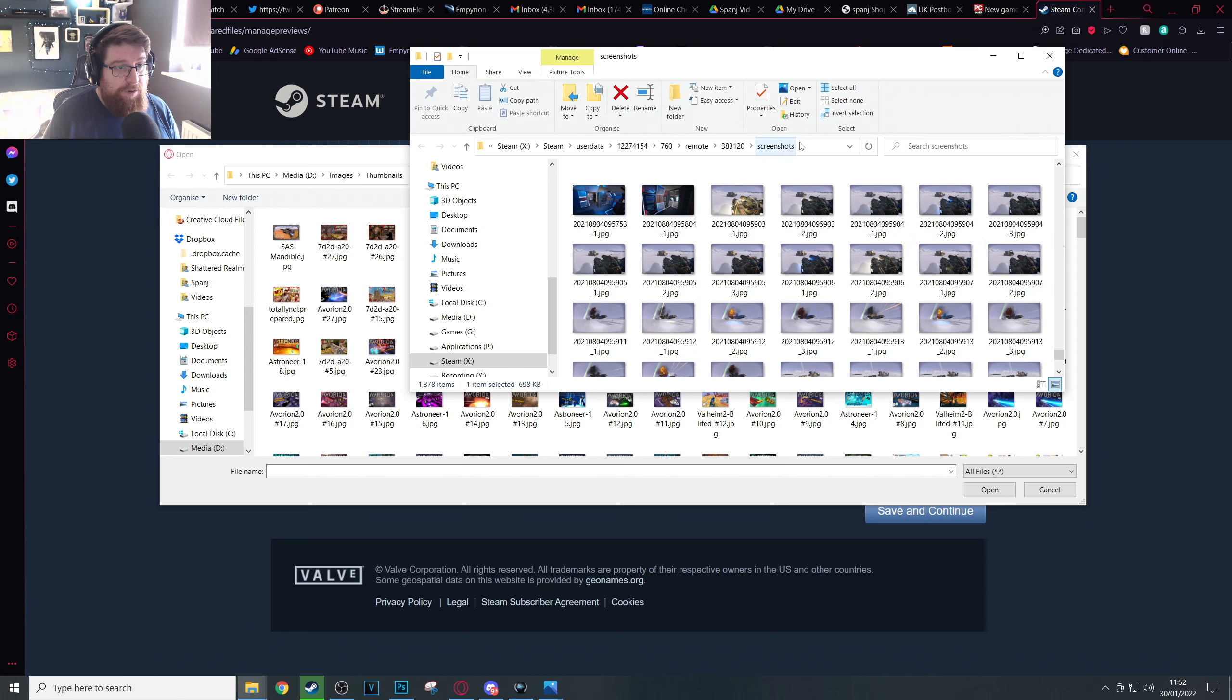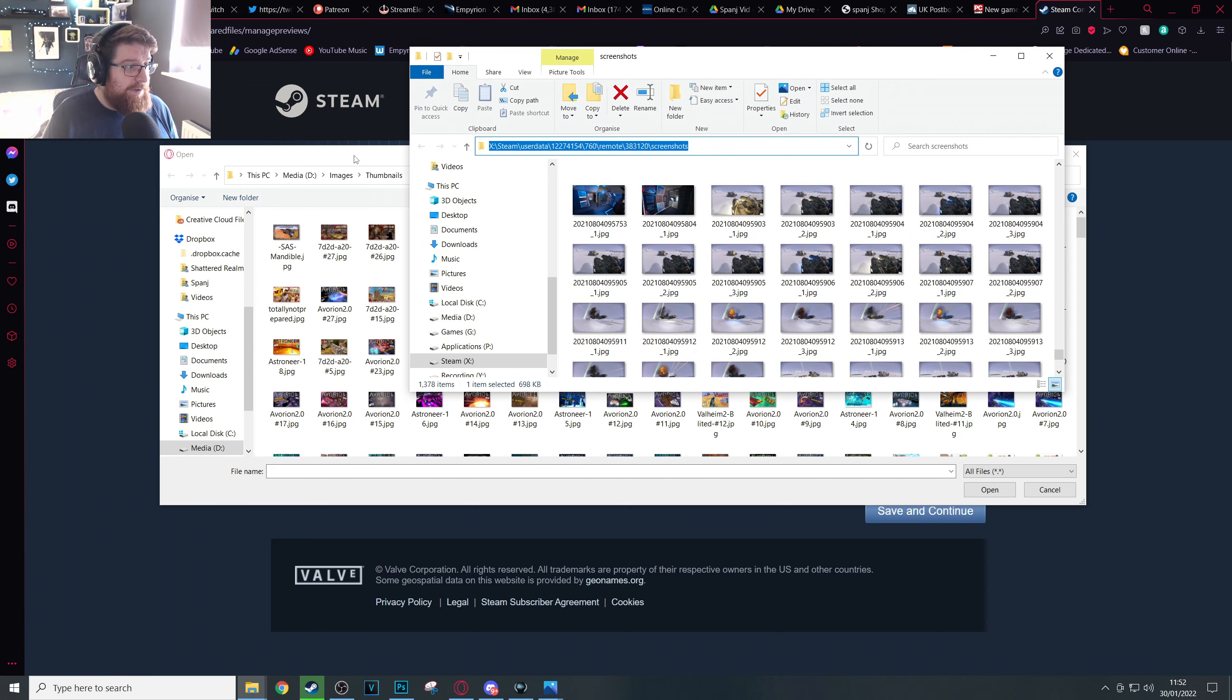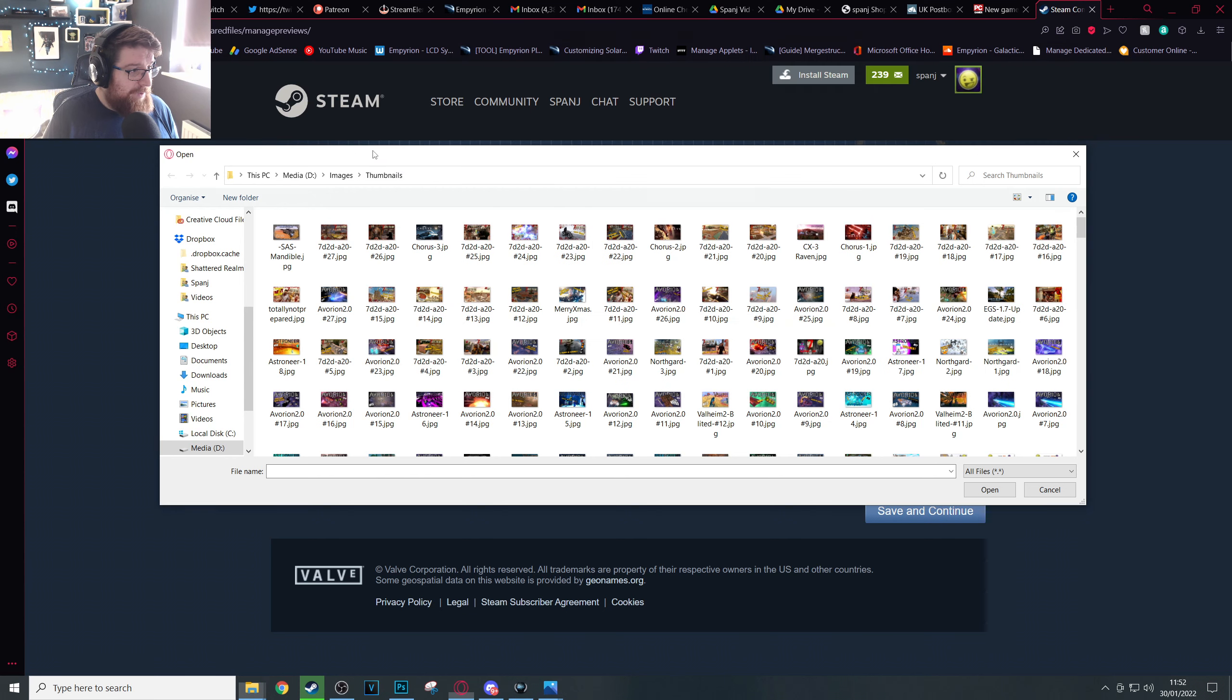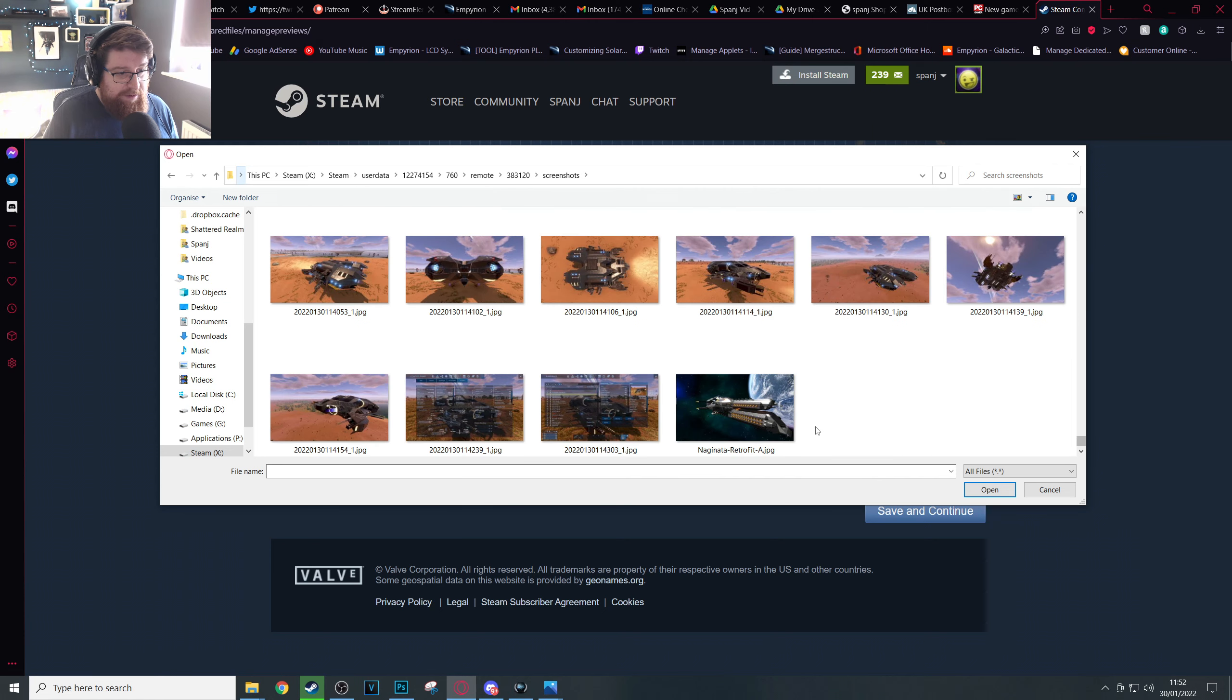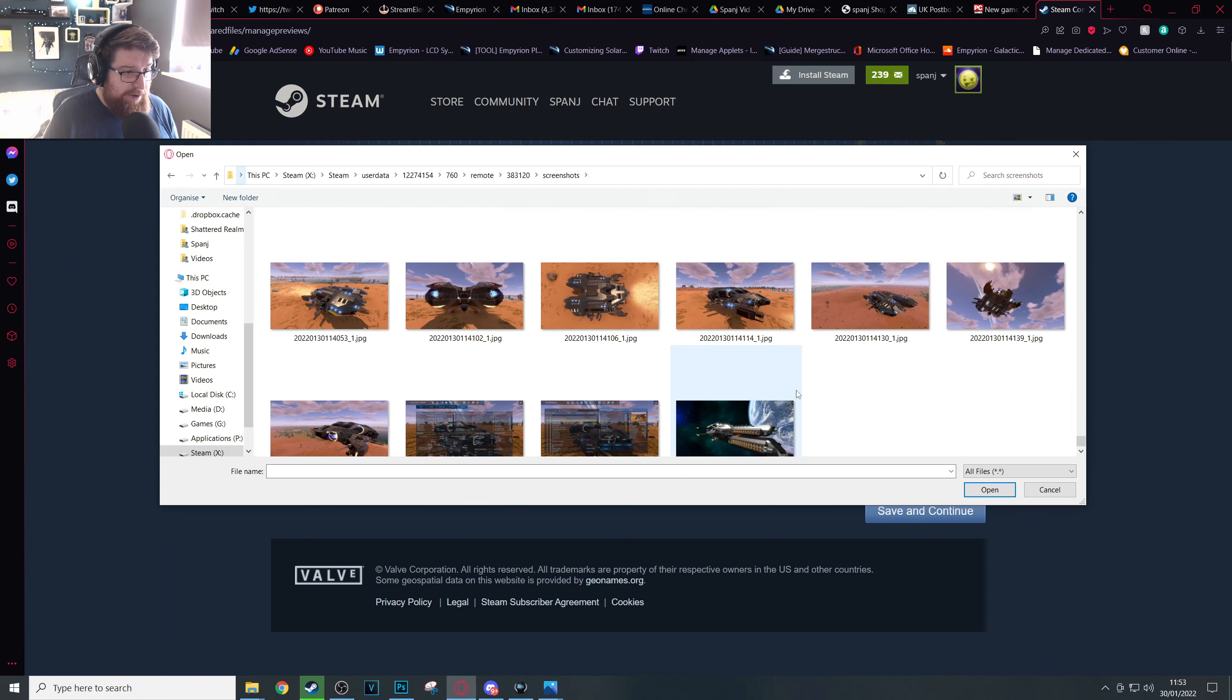Because you can just copy the address straight out of the Windows file explorer there and just paste it straight into the open window there and you're straight there and you can just scroll down to the pictures you've taken.